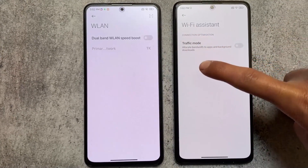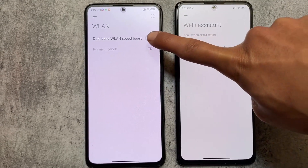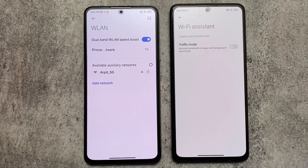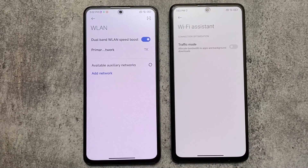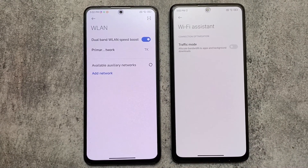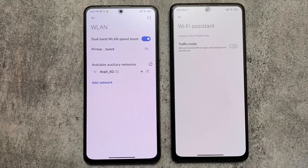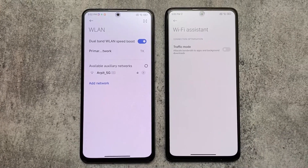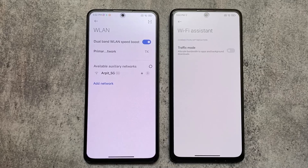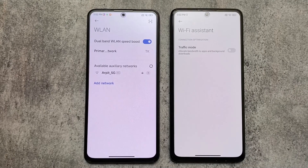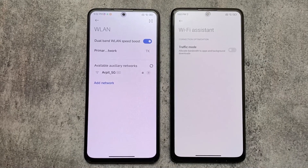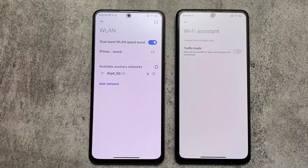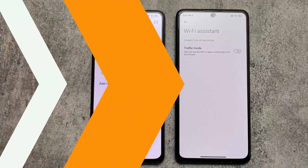One more major difference I found in MIUI 14 is a new feature called Dual Band Wi-Fi Speed Boost. You can use two Wi-Fi networks at the same time. This is very impressive and, as far as I know, it's not available in any other custom ROM — so that's quite impressive and the first time I've ever seen this feature.